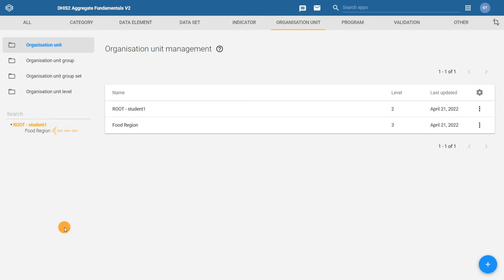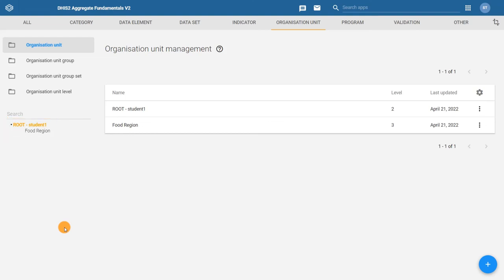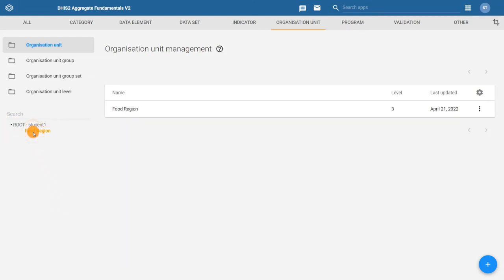Refresh the page to see the food region in the hierarchy. Now that we have created a region, let's add a district as its child. We'll create the vegetable district. First, in the hierarchy at the left, select the parent organization unit, food region. Then click on the plus sign and repeat the steps we performed previously.